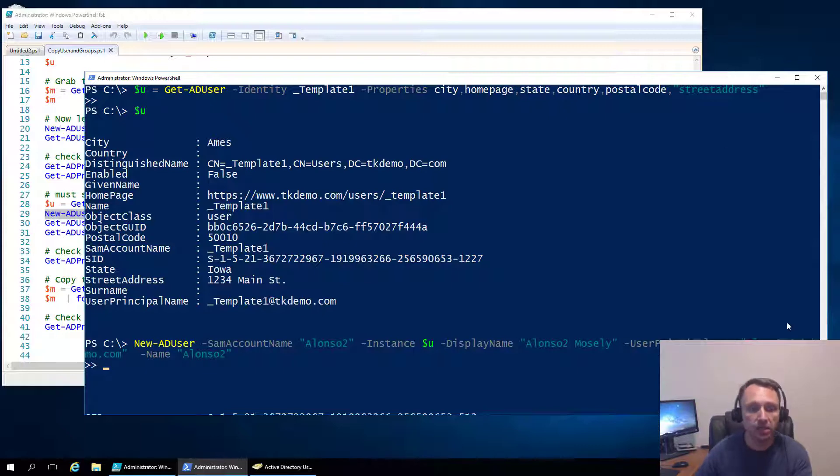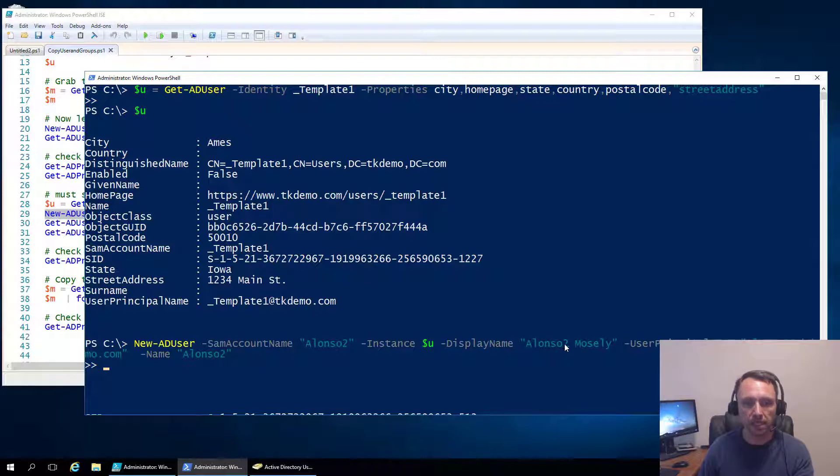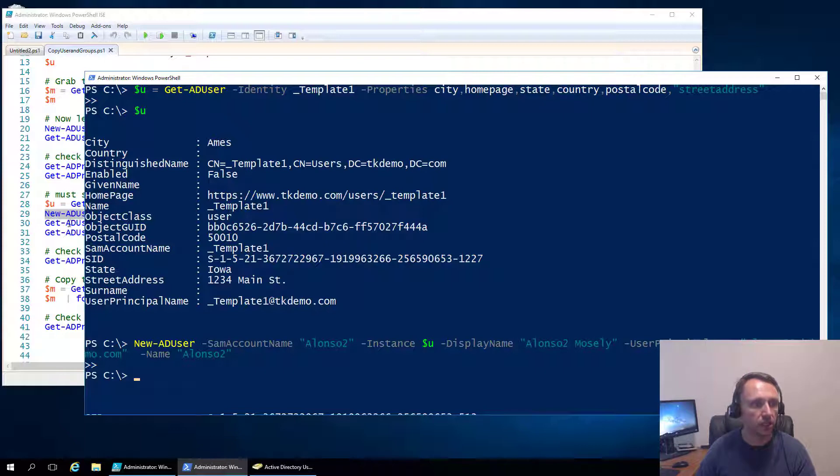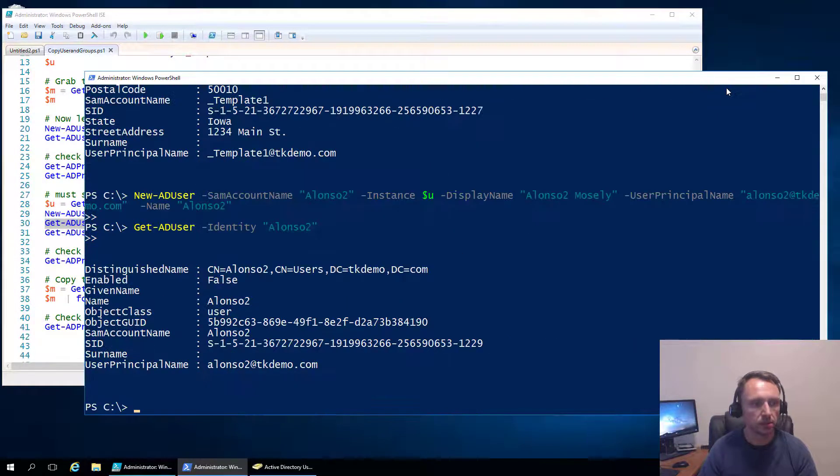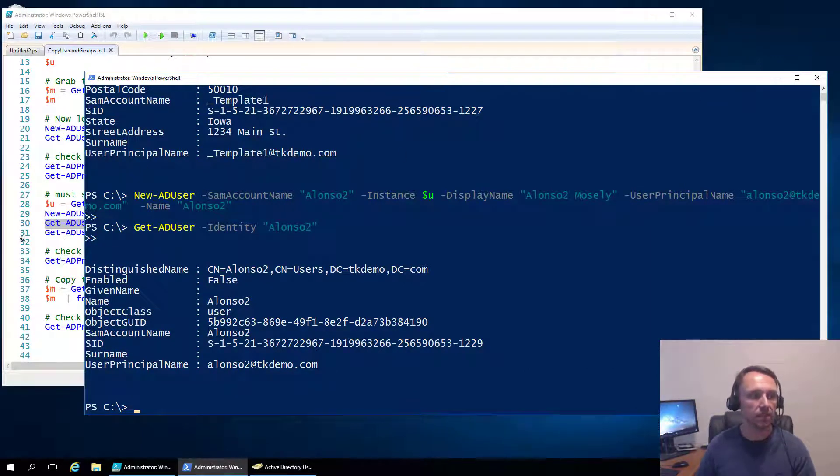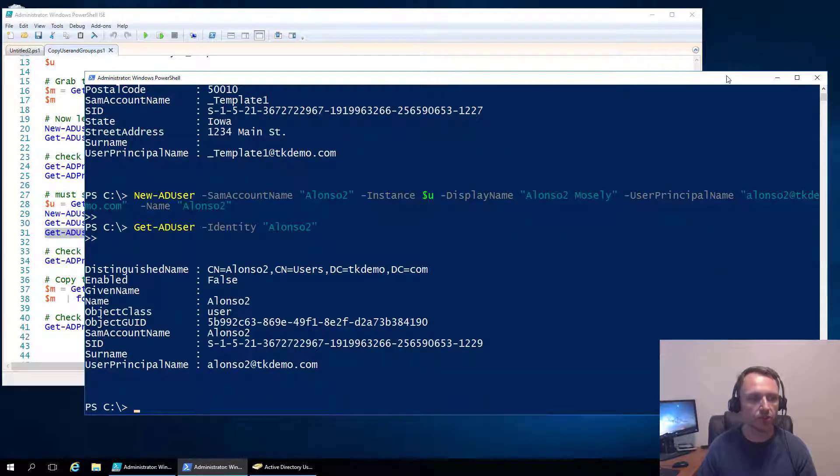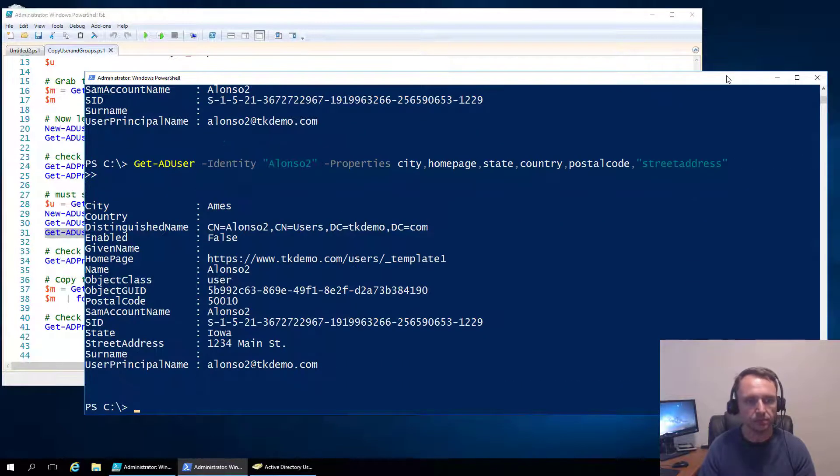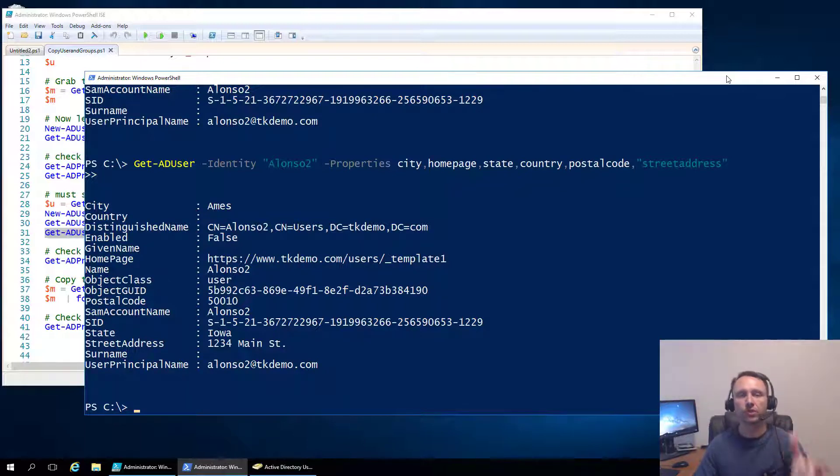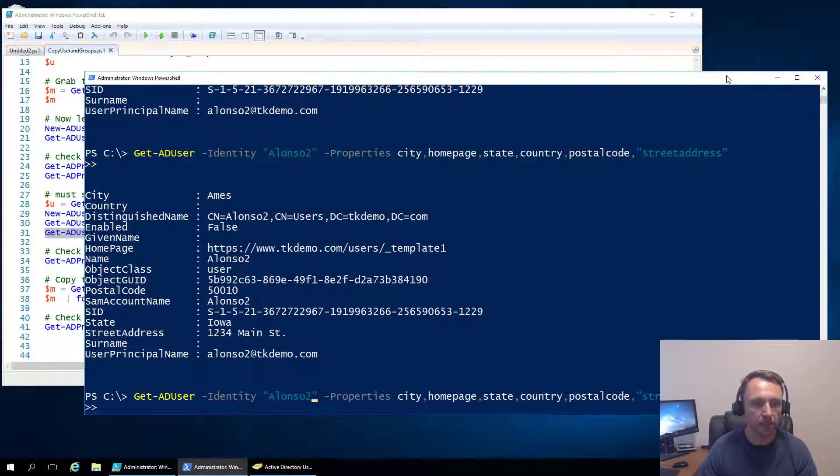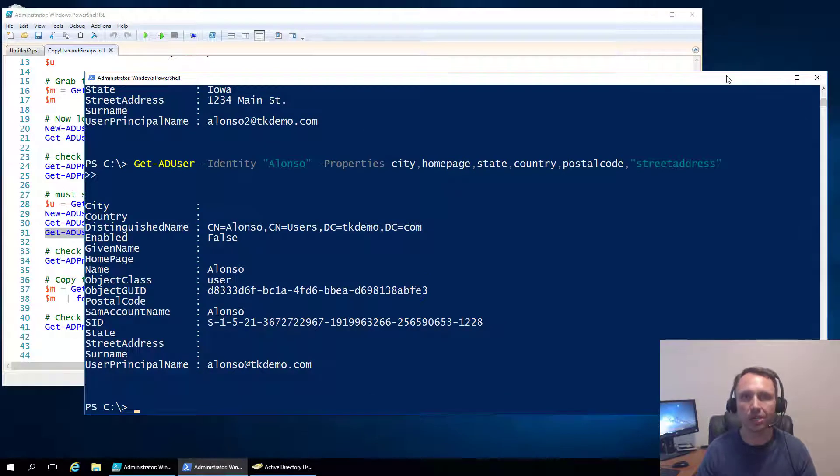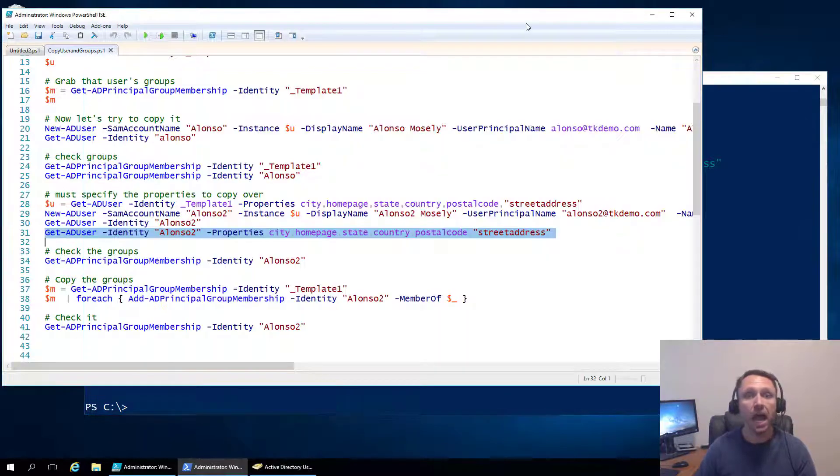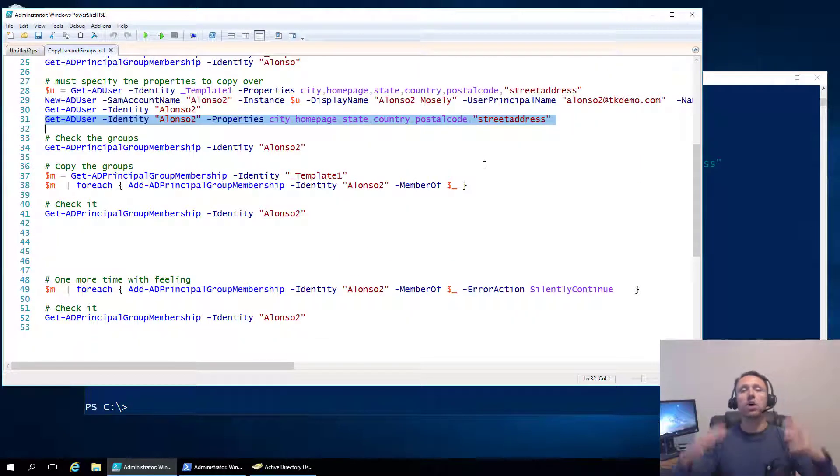So now I've got a much better feeling about this. And just to show that we're not hiding anything, I'm going to create a different user, a second user. This is Alonzo number two, the sequel. Let's put that in there. And again, same command as before, except a different name. We're giving it a new Sam account name, a new ID, same instance, but now it's assigned with all the properties, giving it a new display name and a new user principal name. Let's get that in there. Okay. That looks good. Let's check our man Alonzo.